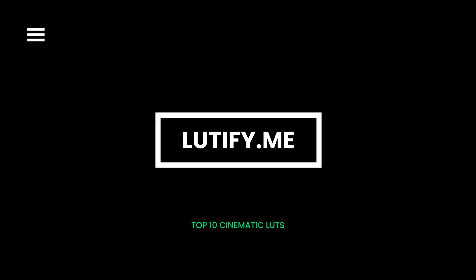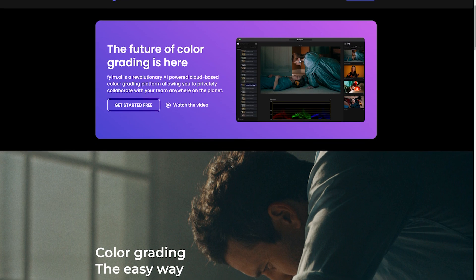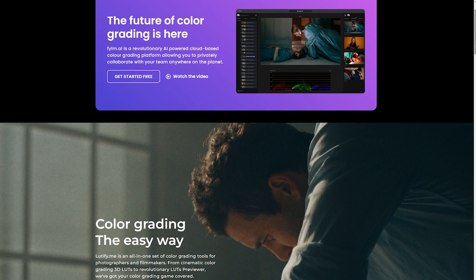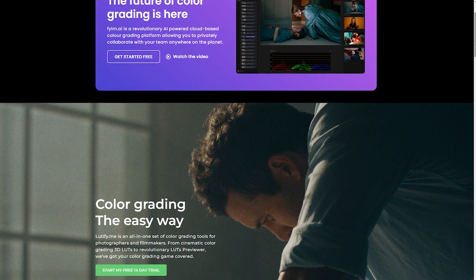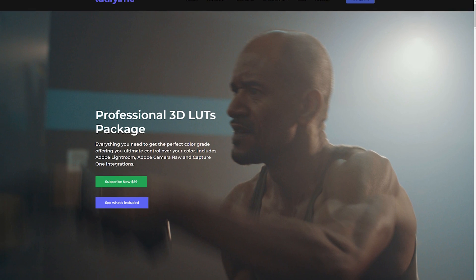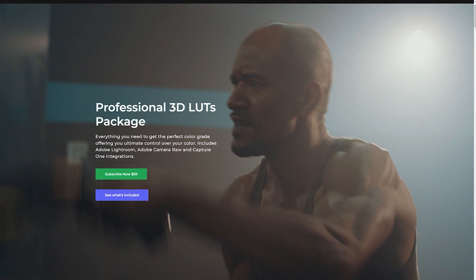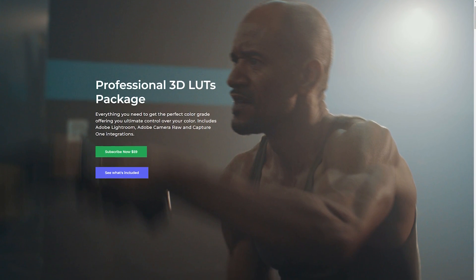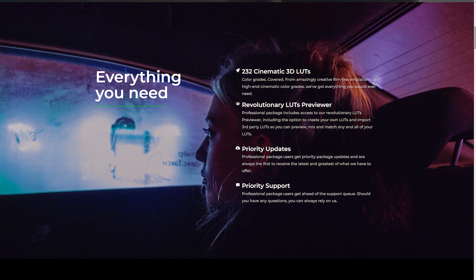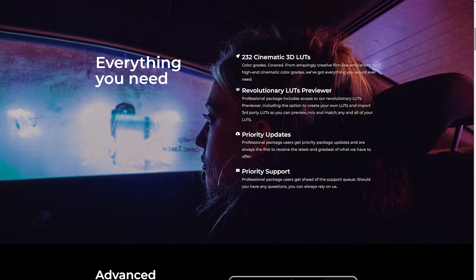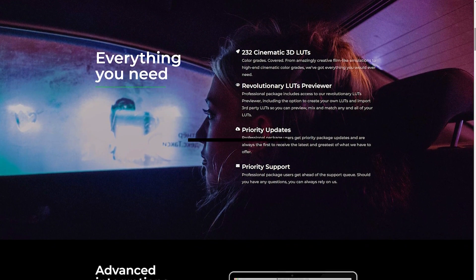LUTify.me. You can download free LUTs from LUTify.me, an online marketplace for everything post-production. Alternatively, you can subscribe to their different LUT packages and enjoy regular additions to your LUT library. However, you will need to activate the 14-day trial to get the free cinematic color grading LUTs.